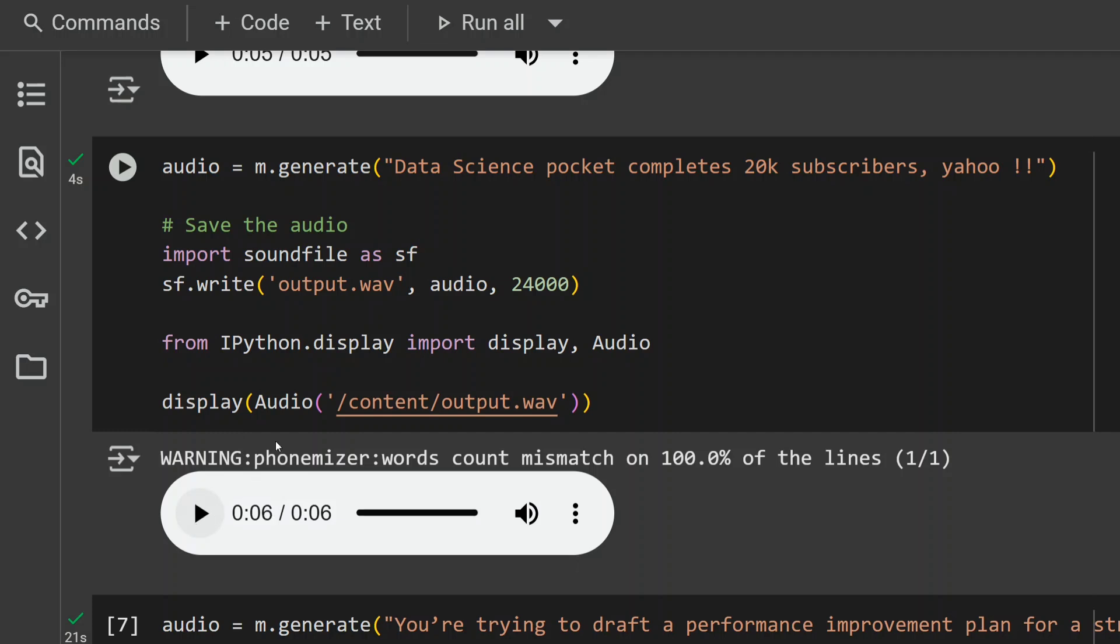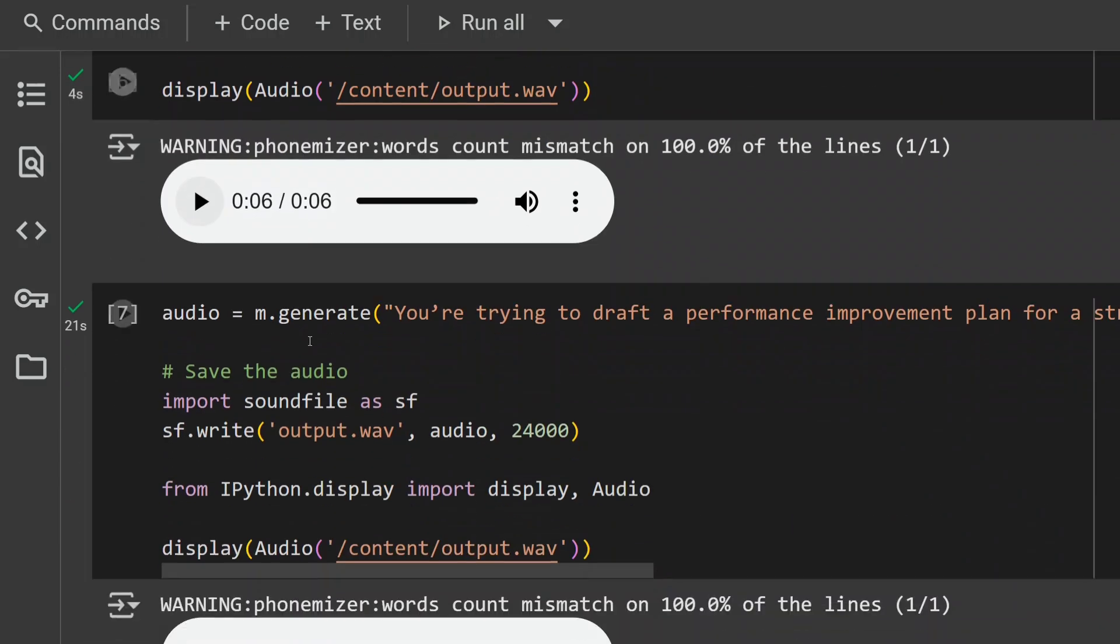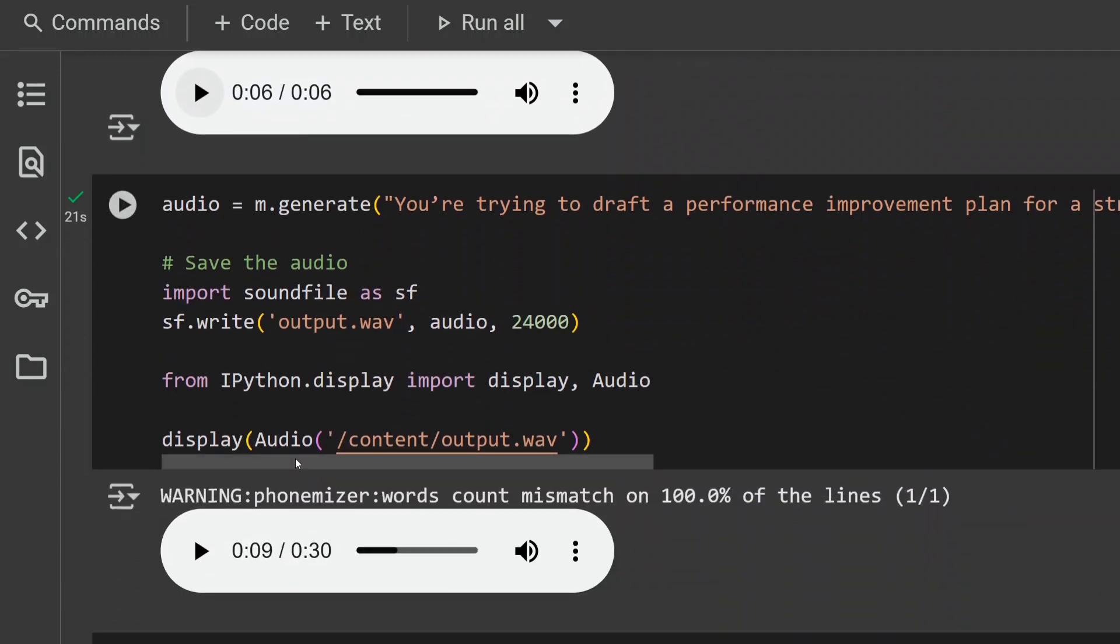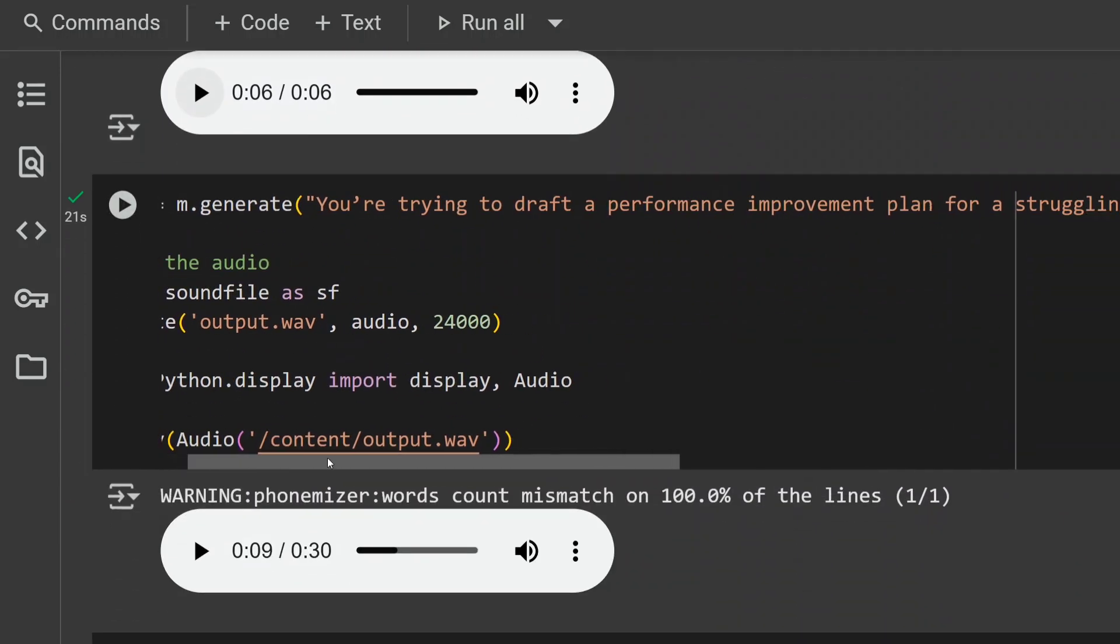This is also quite good. I think towards the end it just glitched a bit, but if you're not adding any expressions, this is a killer of a model. Now trying out a big one: 'You're trying to draft a performance improvement plan for a struggling employee.'